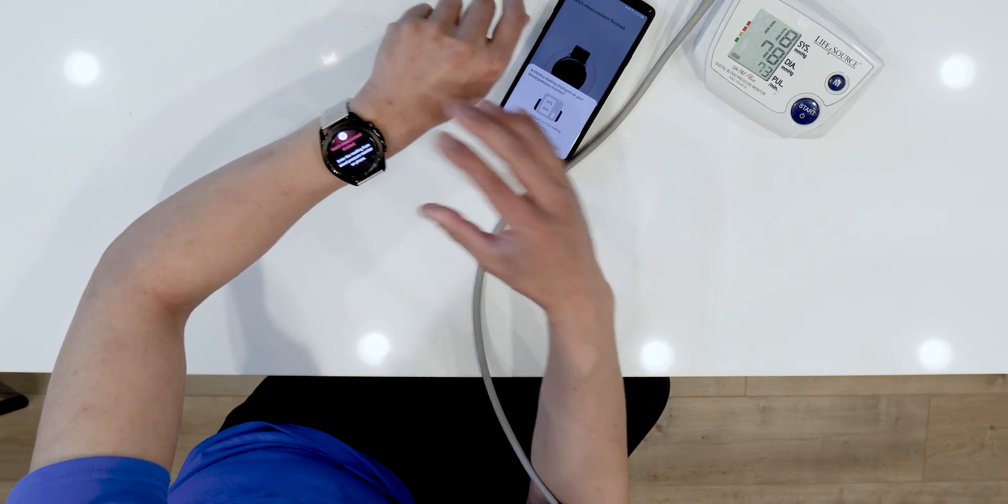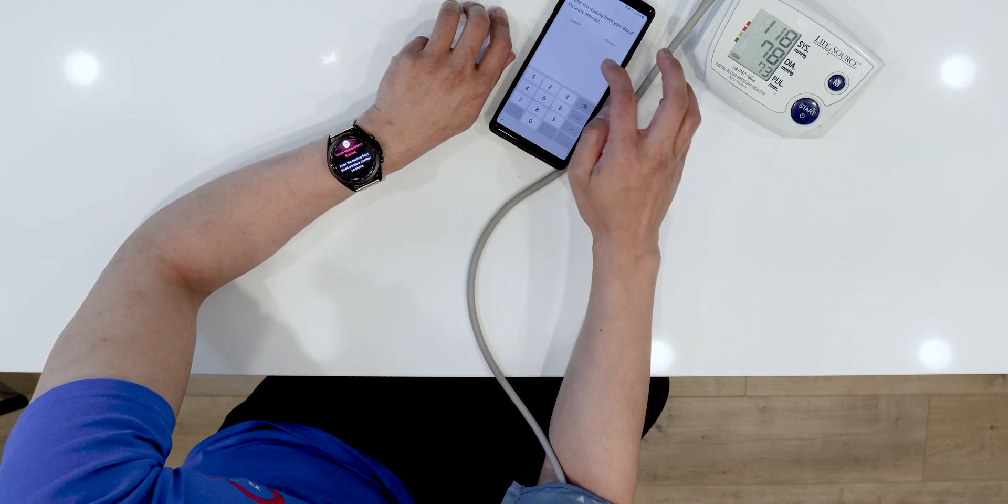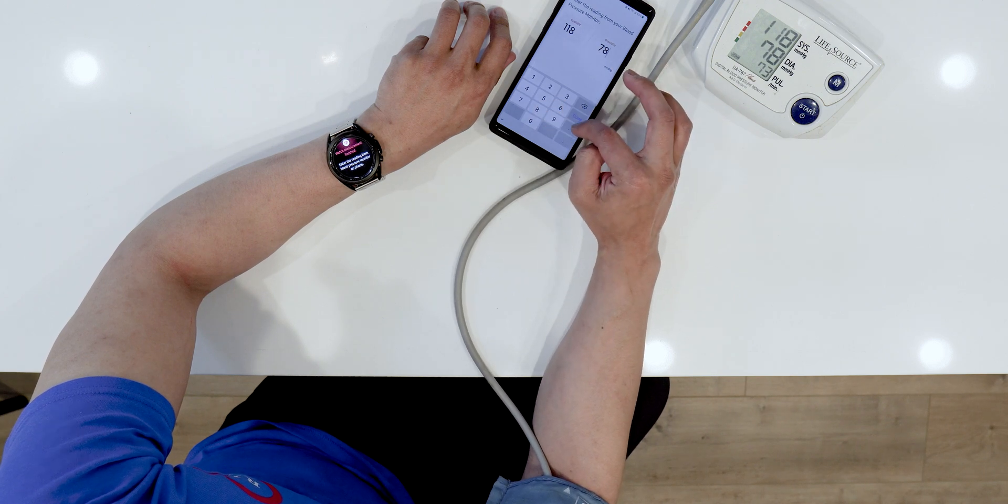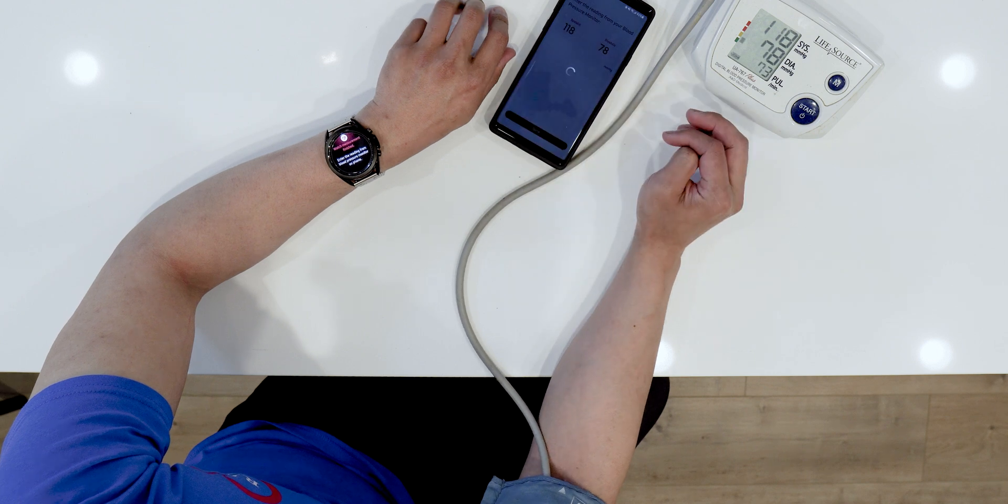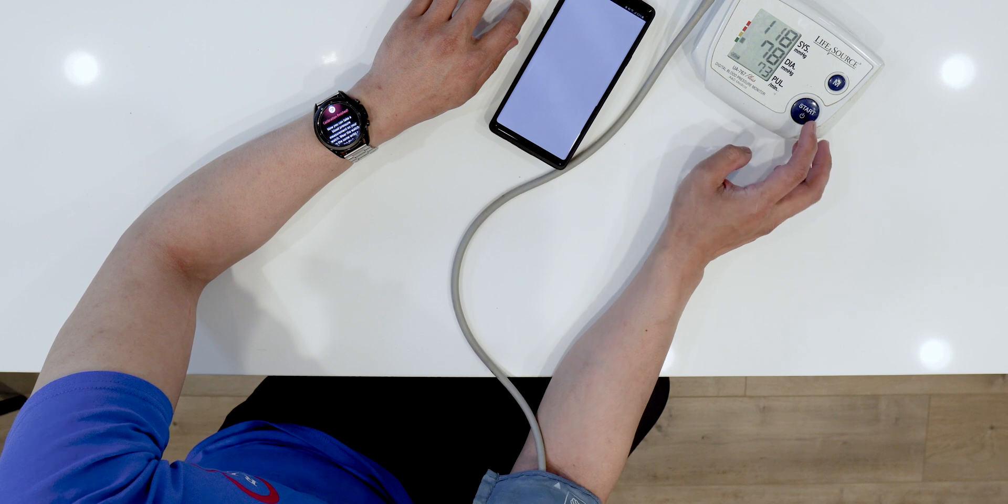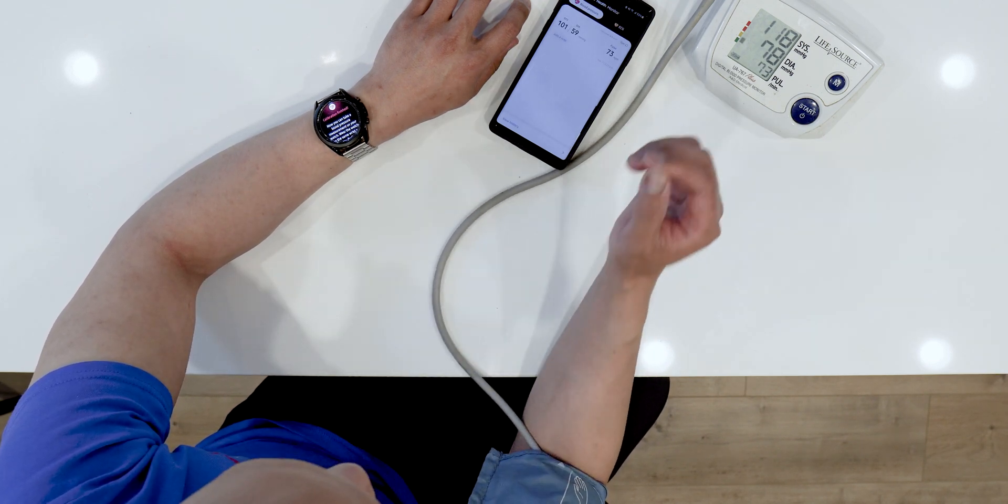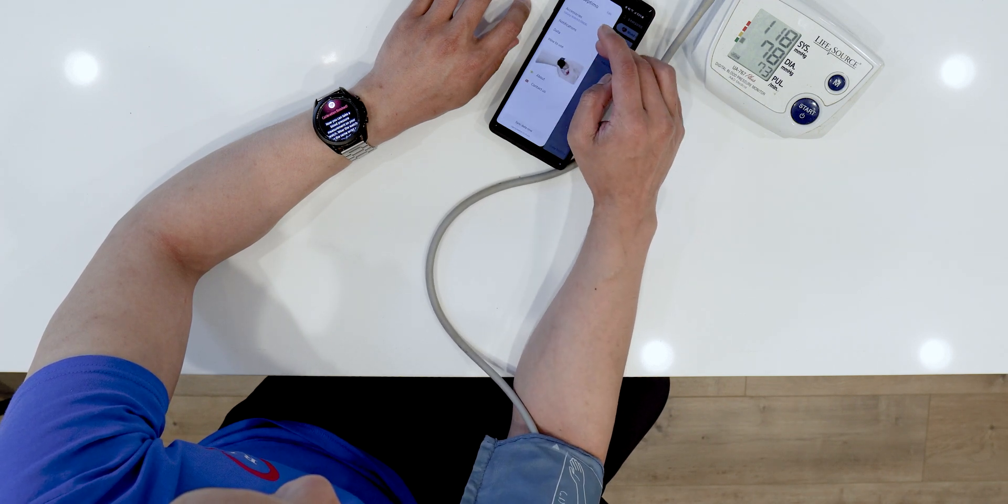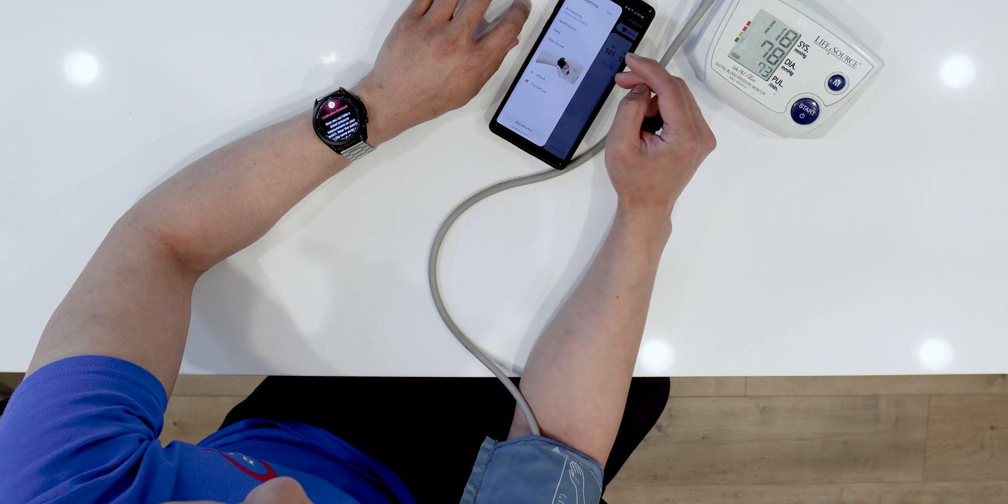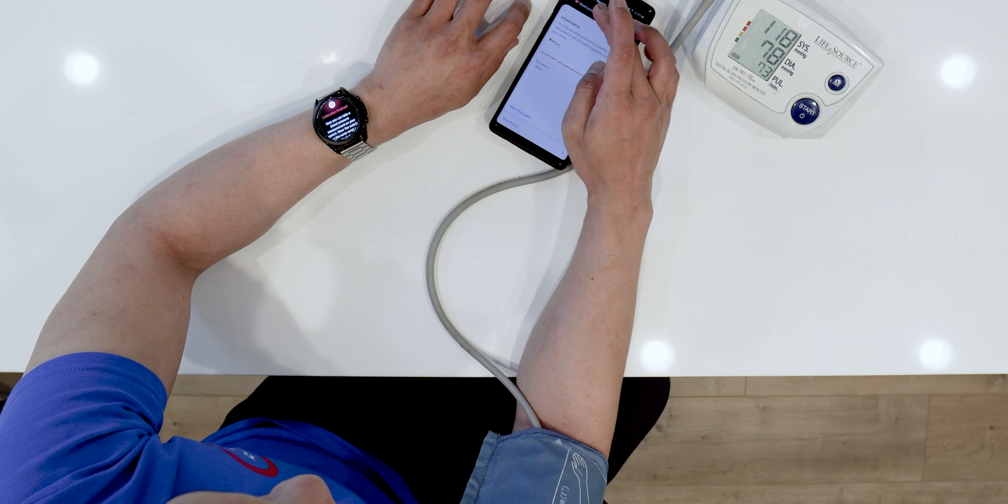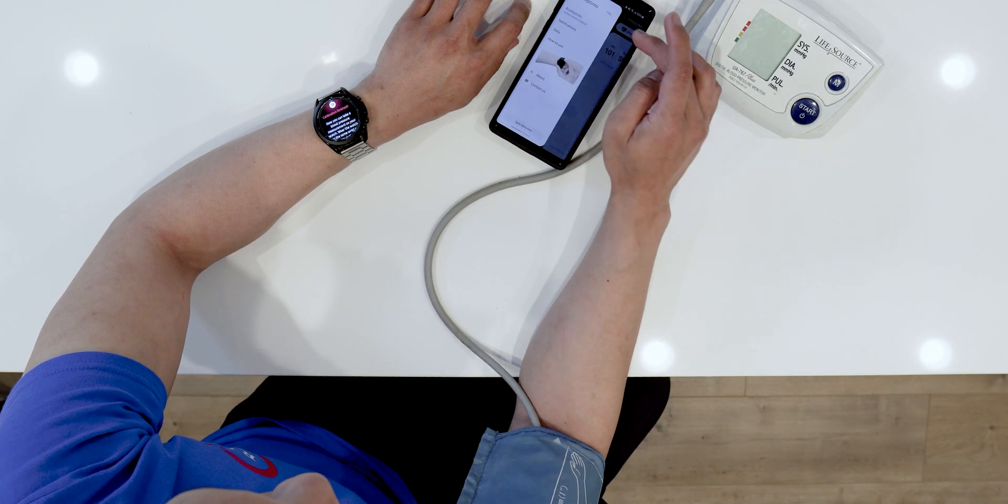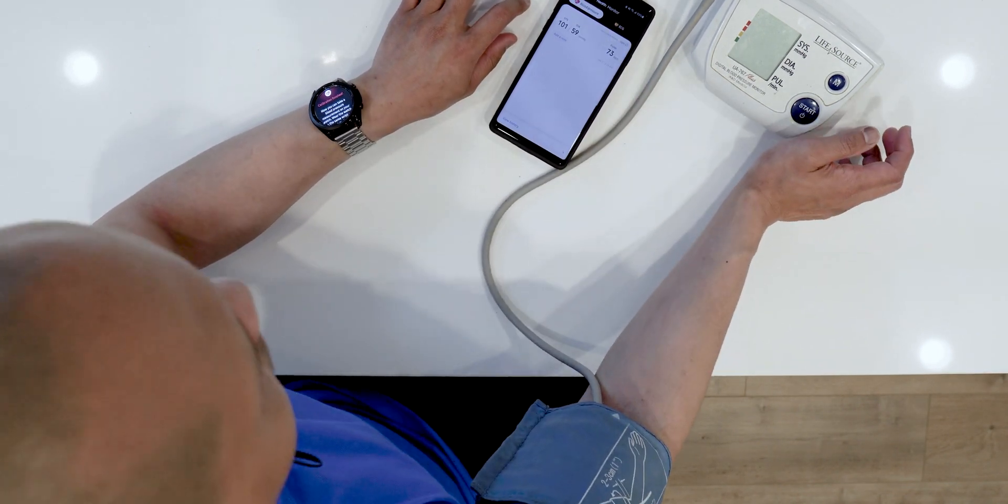So, there you go. We got 118 over 78. So, we have to do two more tests. Uh-oh. Let me redo that again. I think the first two, I did it on my left arm. I don't know if I could recalibrate it again. Shoot. Okay. Well, anyways, it was pretty accurate. All those tests that I did.